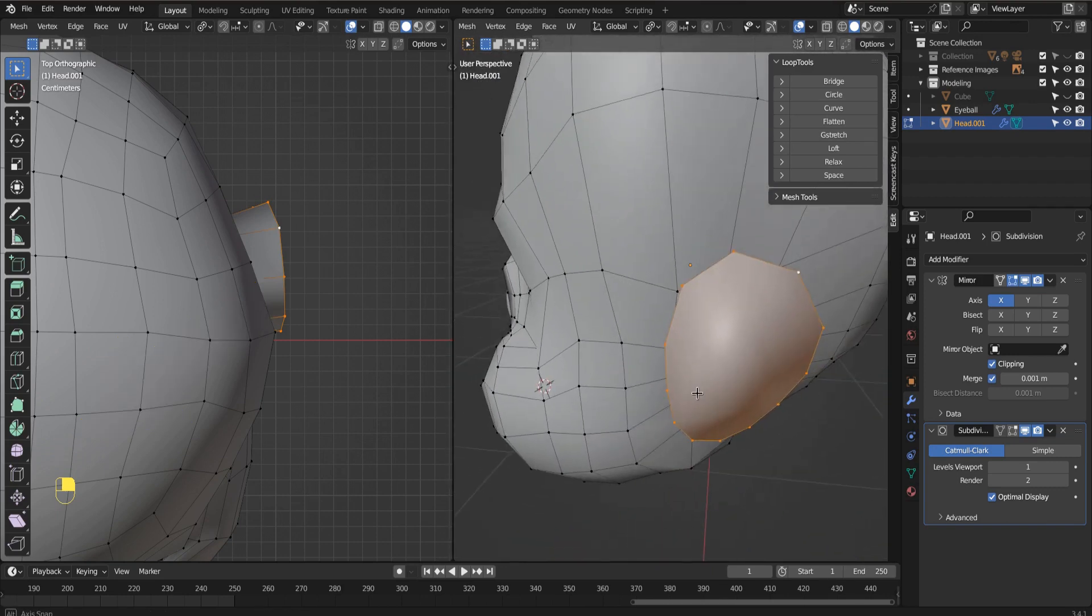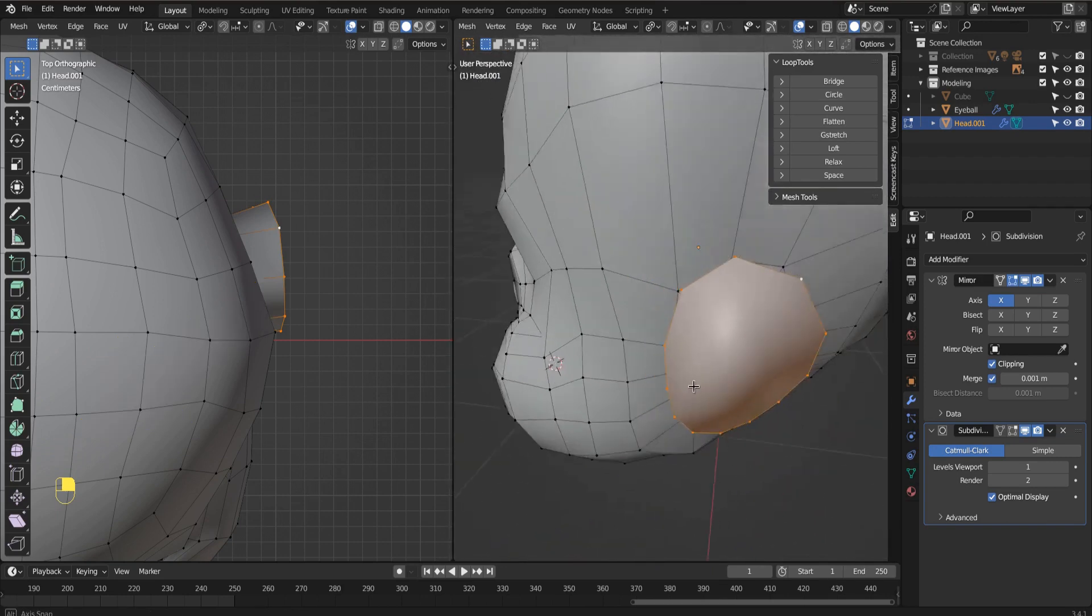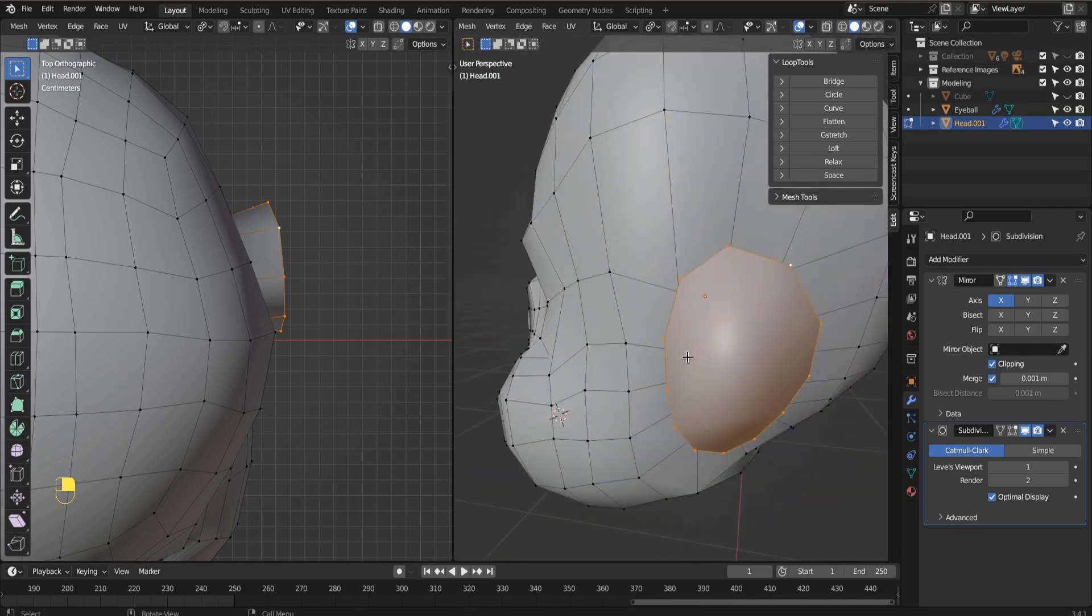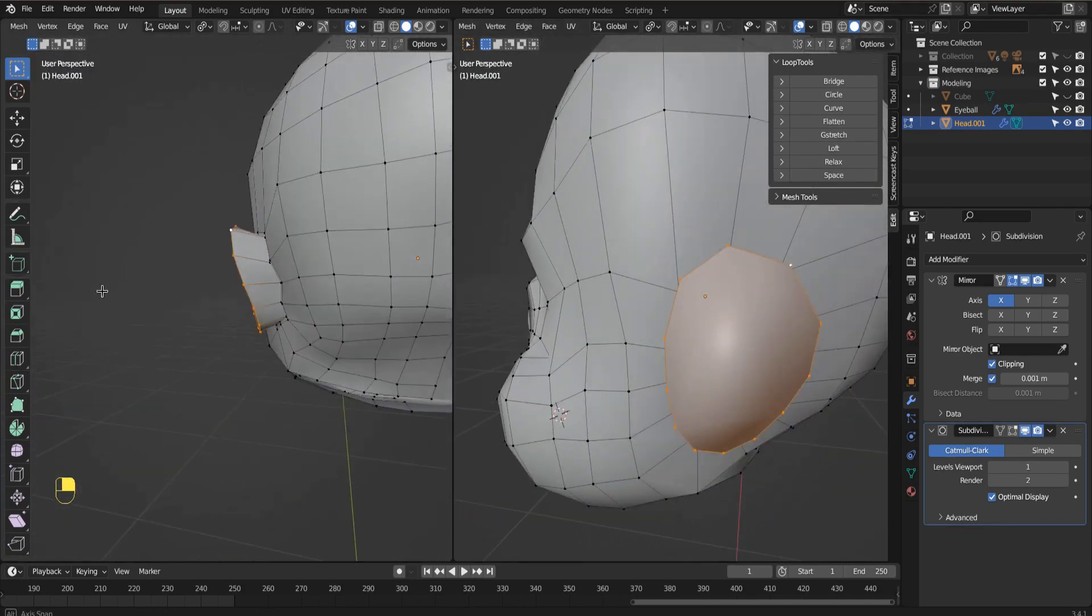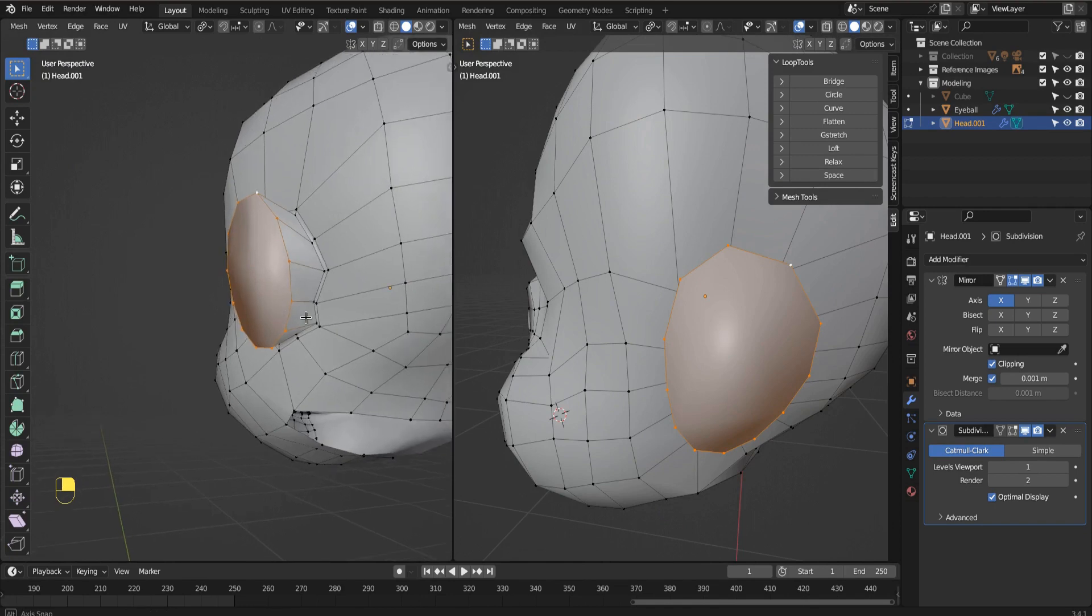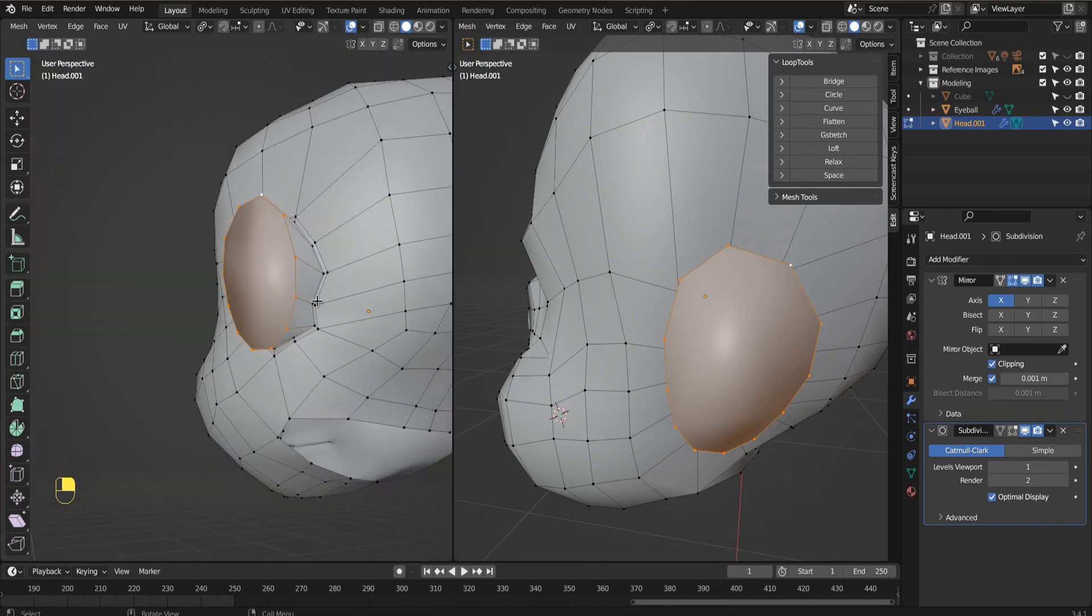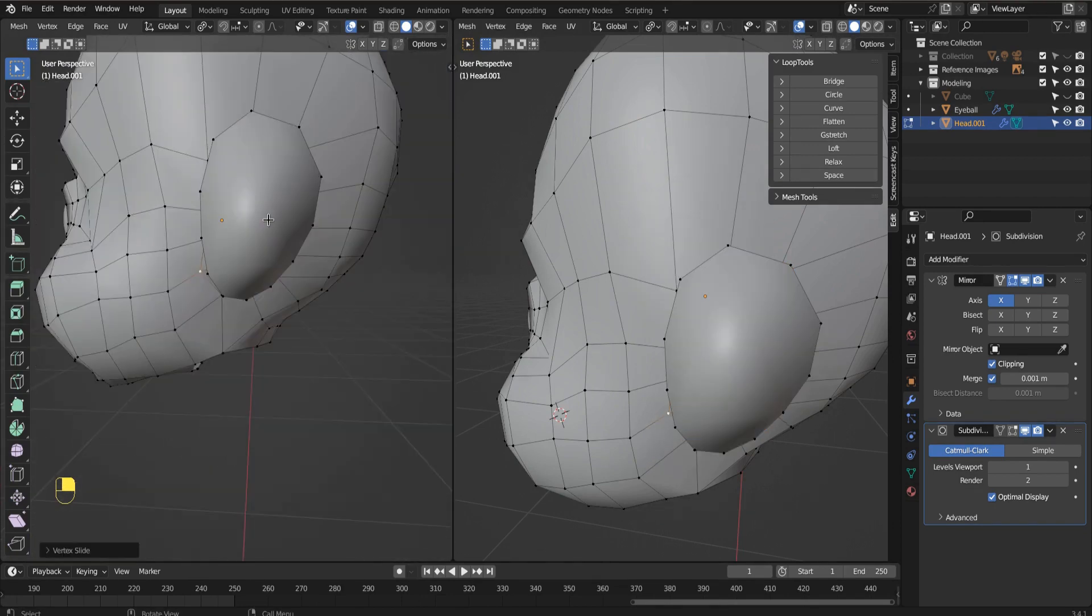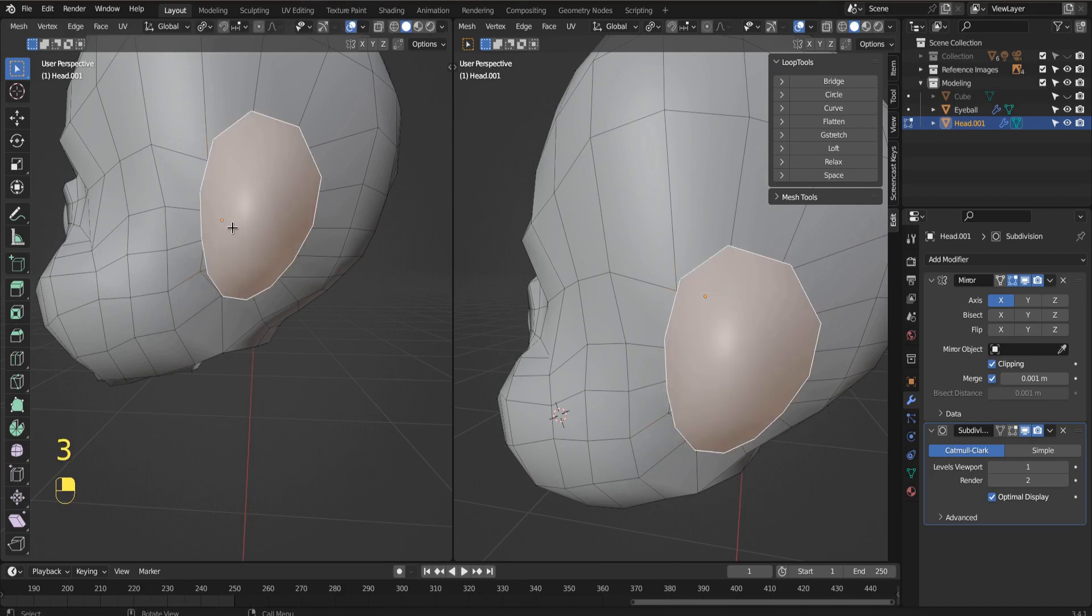And you say, well that's not a quad, that is not a happy quad. You're absolutely right, that's an N-gon, and we want to avoid N-gons at all costs. So now let's select this face right here.